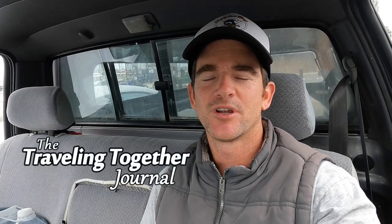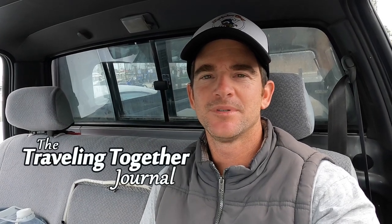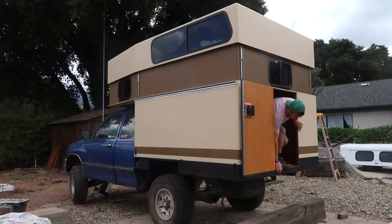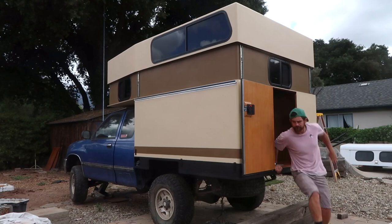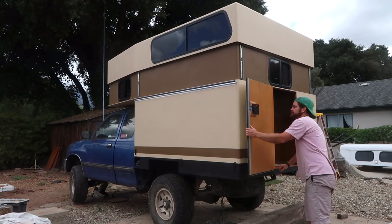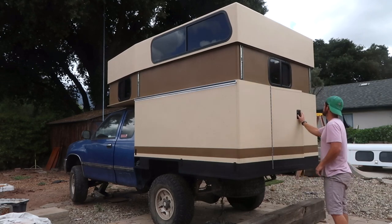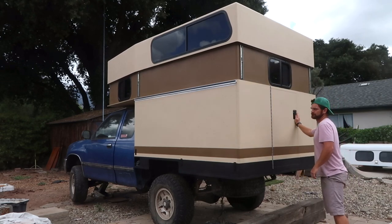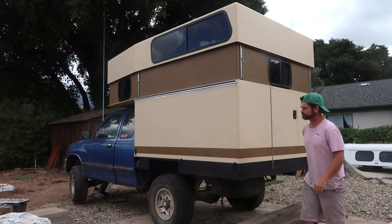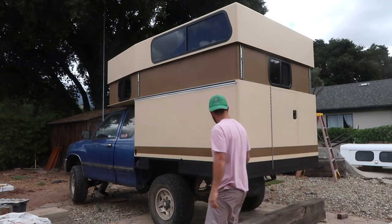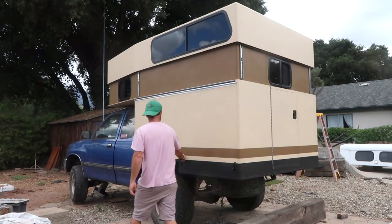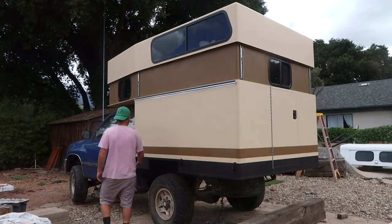Hey guys, Matt here from the Traveling Together Journal, bringing you another camper build update. In previous episodes, we finished the shell of the camper and got all the doors and windows mounted. Now we're ready to turn our attention to the interior, starting with the electrical system.